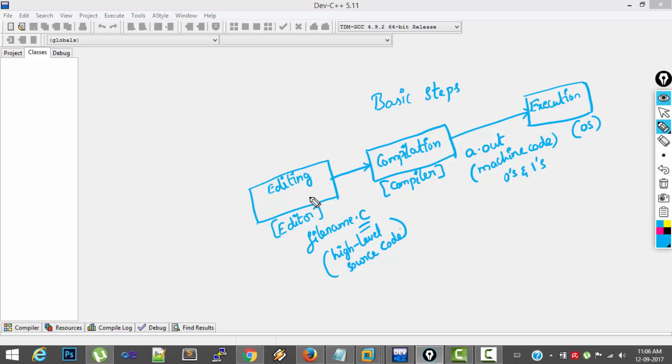So these are the basic steps in creating and executing C programs. Editing the program, saving it. After that, second step is compilation which converts high level source code into machine code. And finally, last step is executing the machine code.